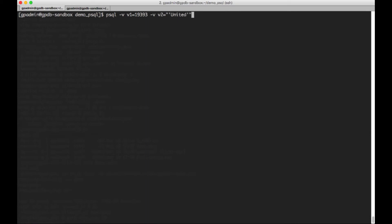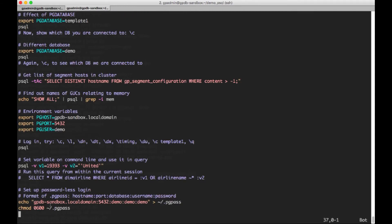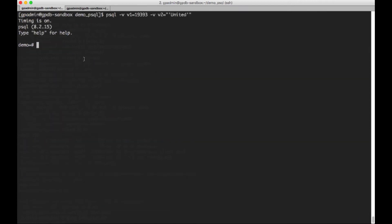So that is an overview of some of the kind of shorthand meta commands that are available. So here, I'm going to have to quit again. And I am going to type PSQL again. And what I'm going to do is say, set some variables on the command line. So I'm going to set V1 to be an integer value. And V2 is going to be a string, which is united.